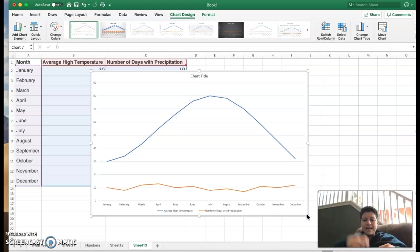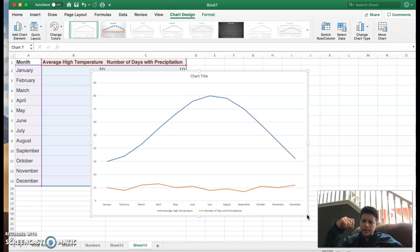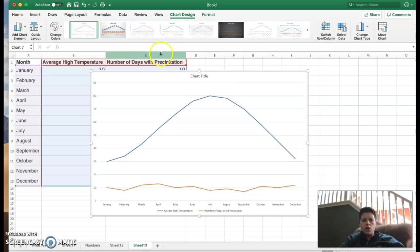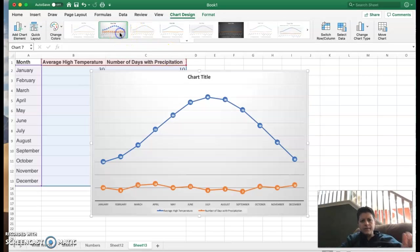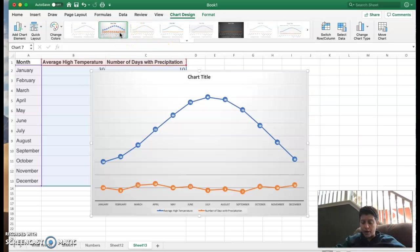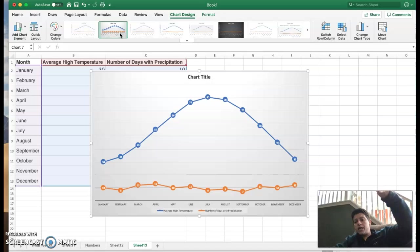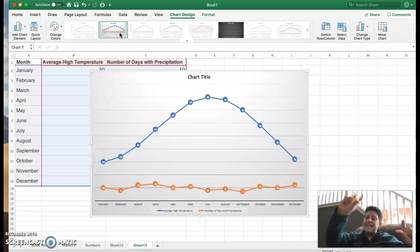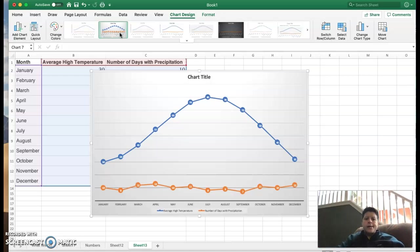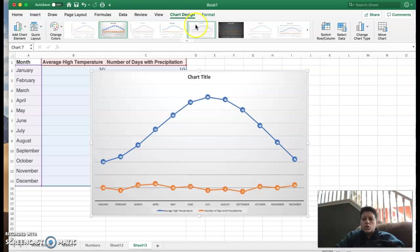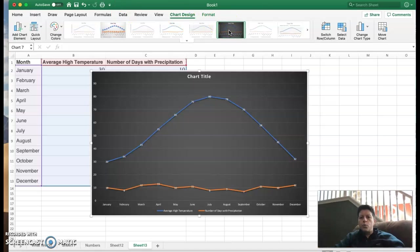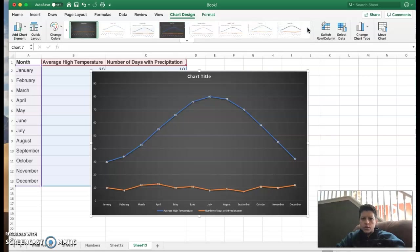But depending again on what you're using the graphic for might determine which one you actually want to use. I think bar graphs give a little bit more concrete data if you really want to see the numbers of it. I think line graphs are great for showing trends where it increases where it decreases because it's a nice flow.